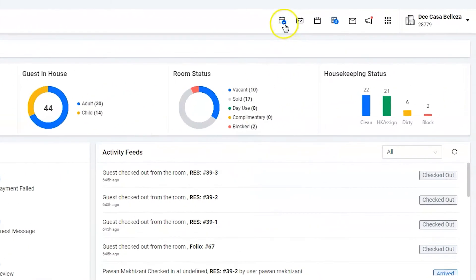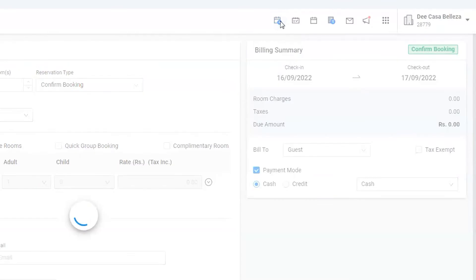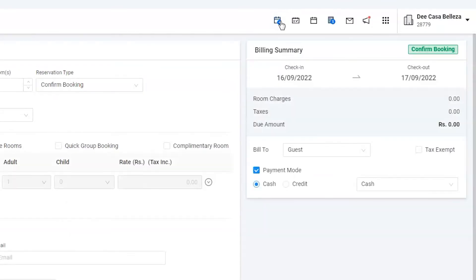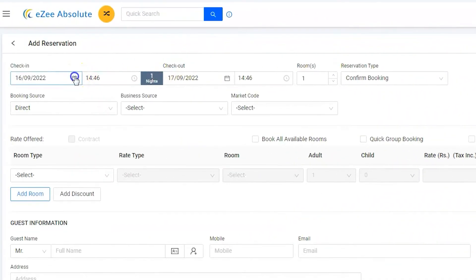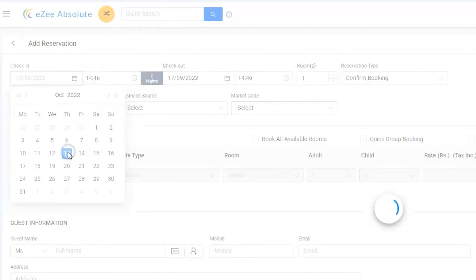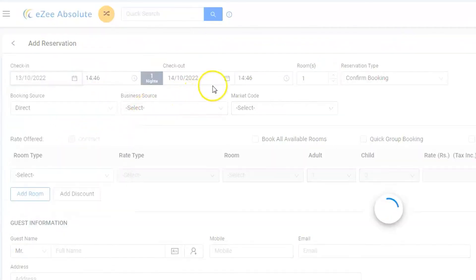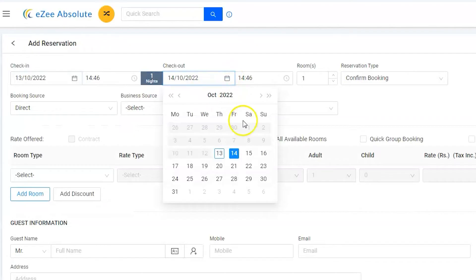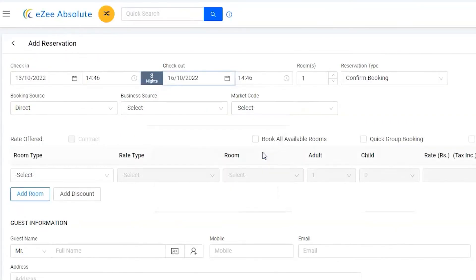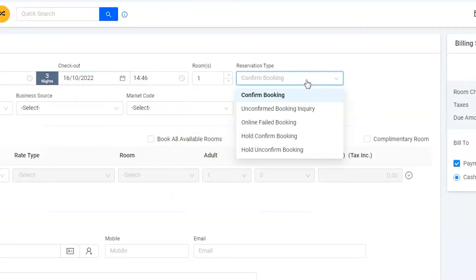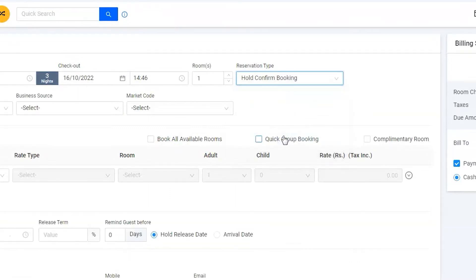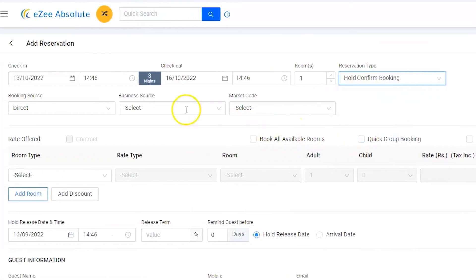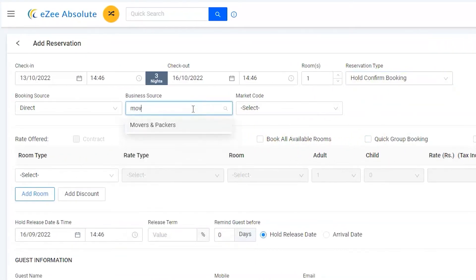Use the add reservation icon from the top list of icons. Enter the stay duration by selecting the check-in and checkout dates. Though it's a confirmed booking, it would be on hold until the advance payment is cleared by the tour operator. Let's select Movers and Packers in the business source.